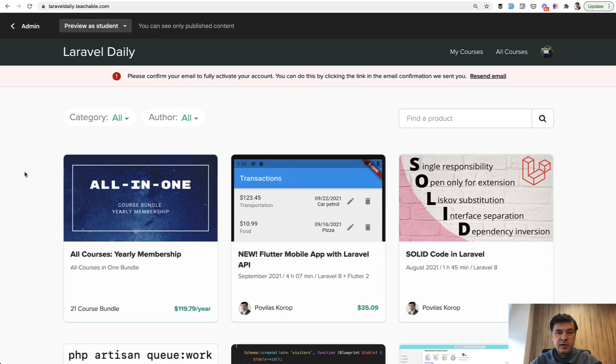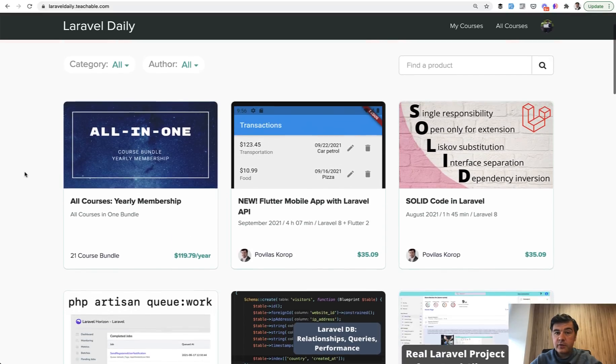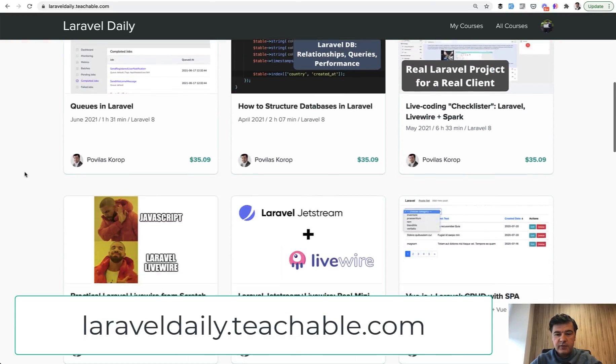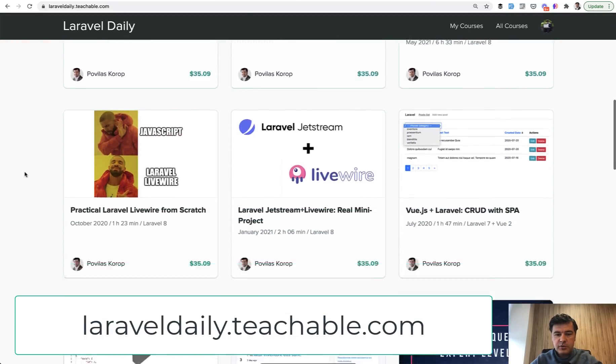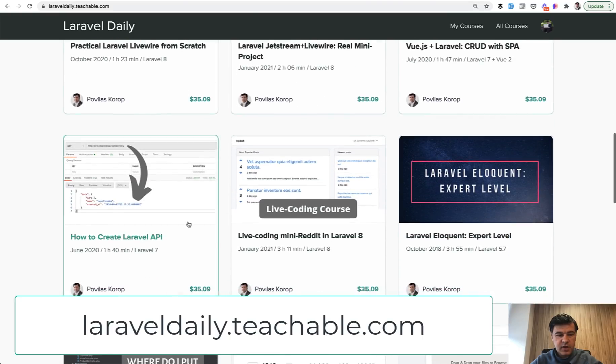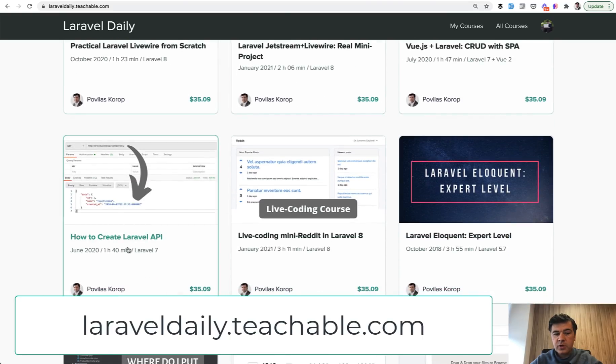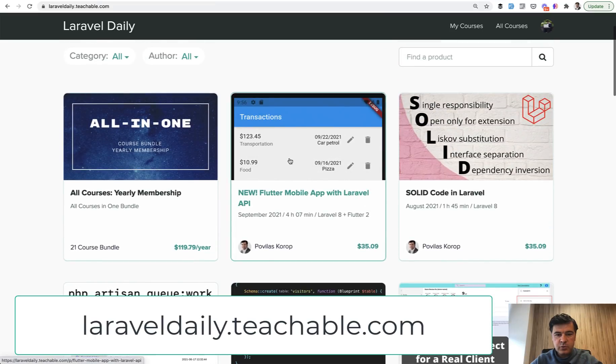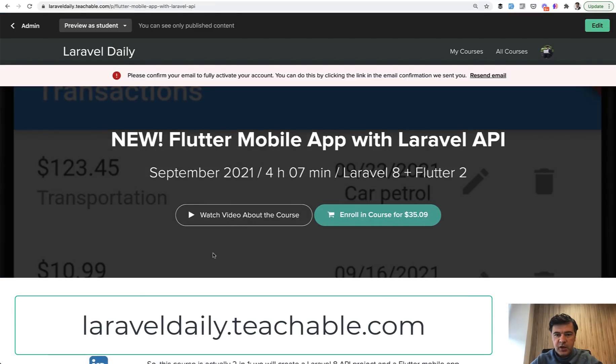Final thing, if you want to get more practice with the API in Laravel, I have a few courses around that. So I have a separate how to create Laravel API, which is a bit older one with Laravel 7, but it's still highly relevant. Or I have the newest course with Flutter mobile app with Laravel API.